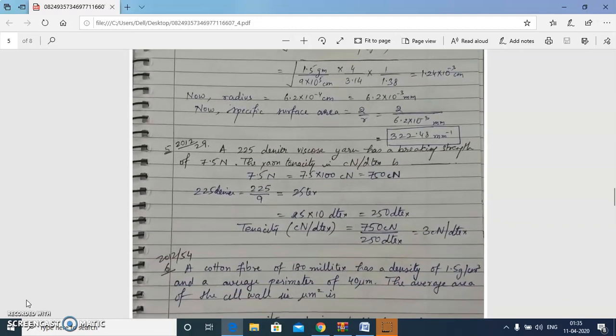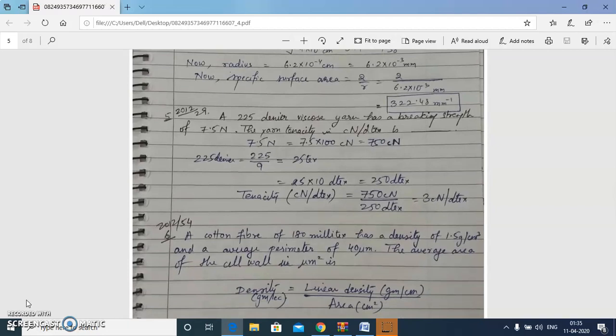Next question: a 225 denier viscose yarn has a breaking strength of 7.5 newtons; calculate the yarn tenacity in centi-newton per decitex. We convert 7.5 N to 750 centi-newtons, then convert 225 denier to 25 tex and then to 250 decitex.